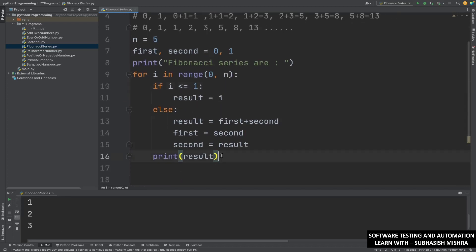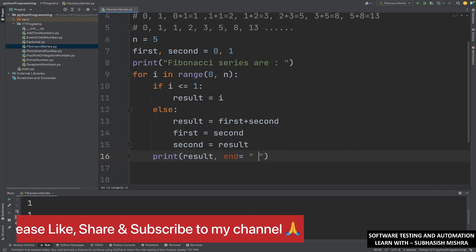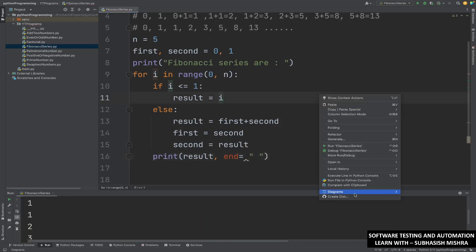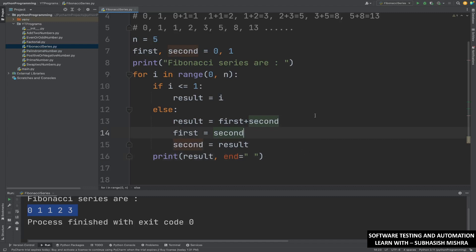If you want to write the output in one line, you can write print result with end equal to a space. Let me execute. See, now it is showing all numbers in one line.